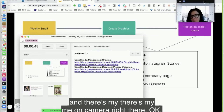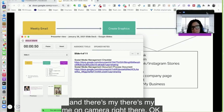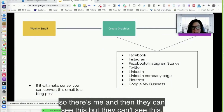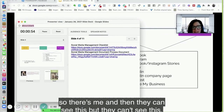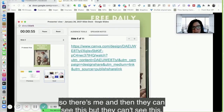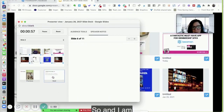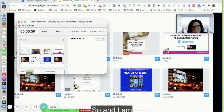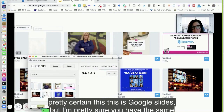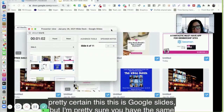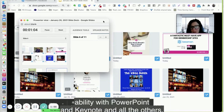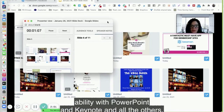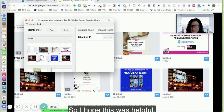As you can see, this little box is my control box and there's me on camera right there. They can see the slides but they can't see the presenter notes. I'm pretty certain this is Google Slides, but you have the same ability with PowerPoint and Keynote and all the others. I hope this was helpful!